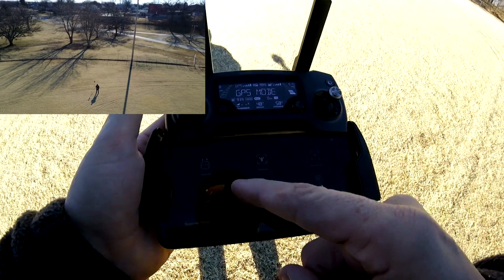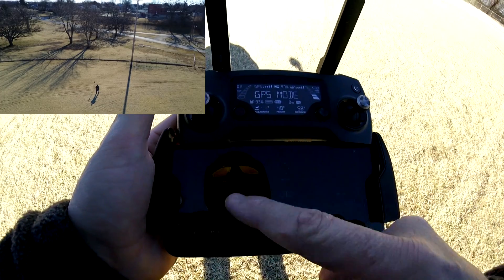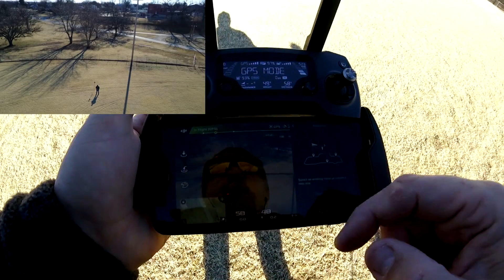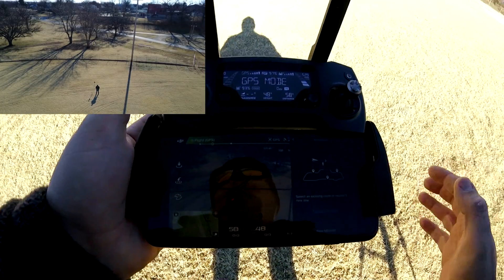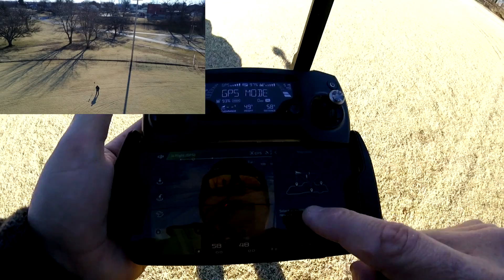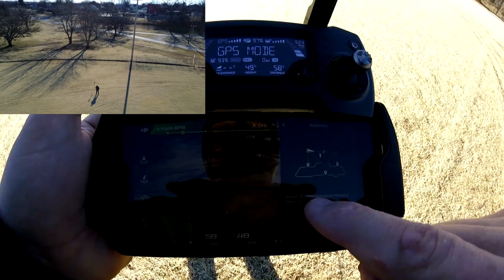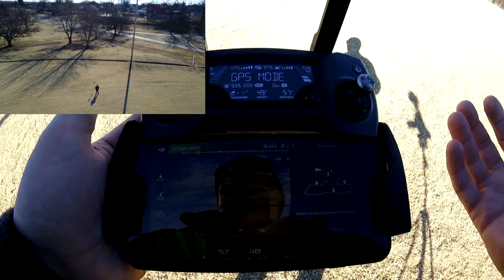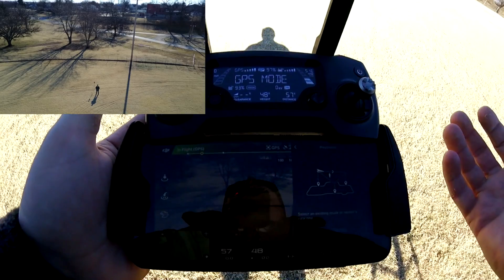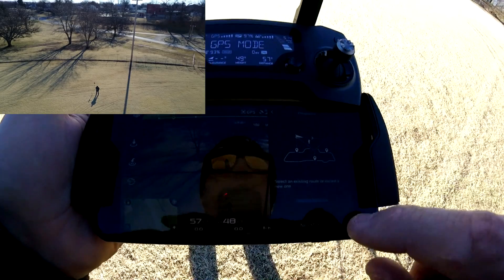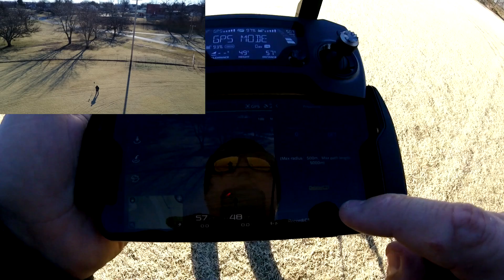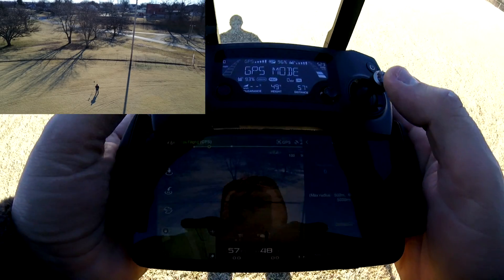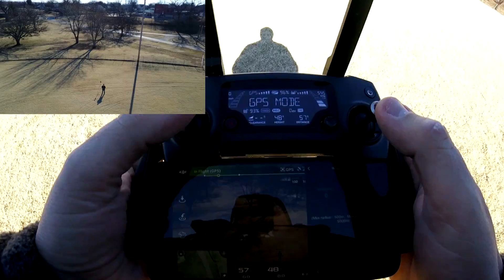Here on the second page of intelligent flight modes is waypoints. Now we have waypoints selected, and as you can see it says 'select an existing route or record a new one.' If you've already made a route you can choose it, but we're going to do a new one. Let's click New Mission.